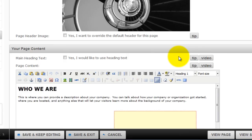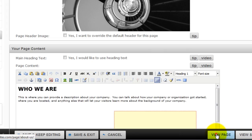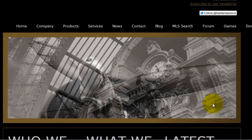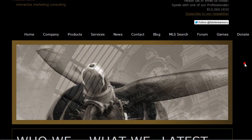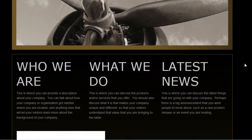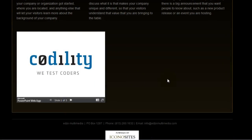We can now view the live site. Click view page. On the live website, we now see the PowerPoint presentation.